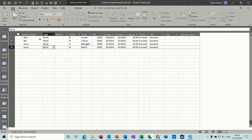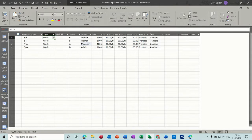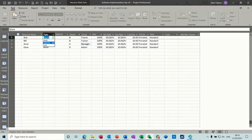You have the resource name and then three types: Work, which is the default option, Material, and Cost. I'll do one of each of these in a moment.